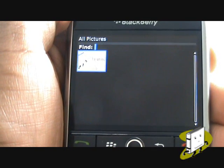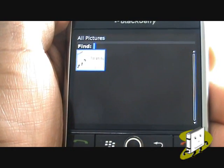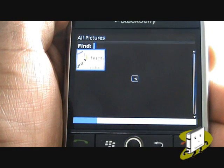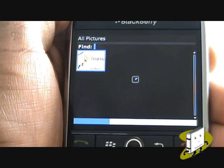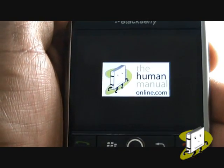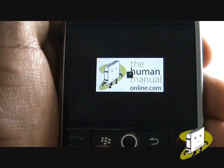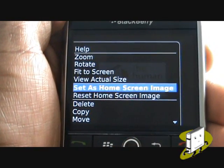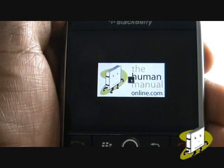Here are all the pictures taken with both your camera and those received via Bluetooth or picture message. Highlight and enter your desired picture and then press Menu. Now scroll down and select Set as Home Screen Image. Press the End key to preview the changes.